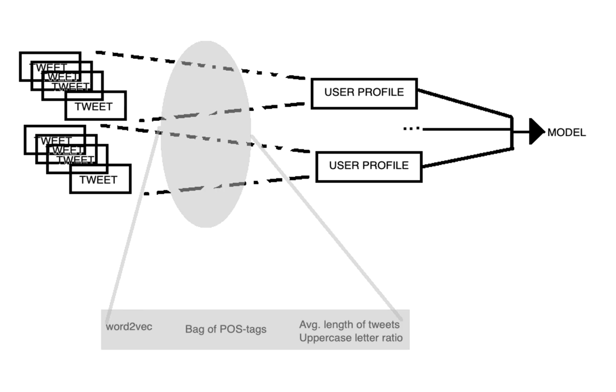And then with those simple features, what we did was we trained several models and we found out that the Random Forest model was the best one by checking it in cross-validation. So that's how we decided to use those features and the Random Forest classifier.